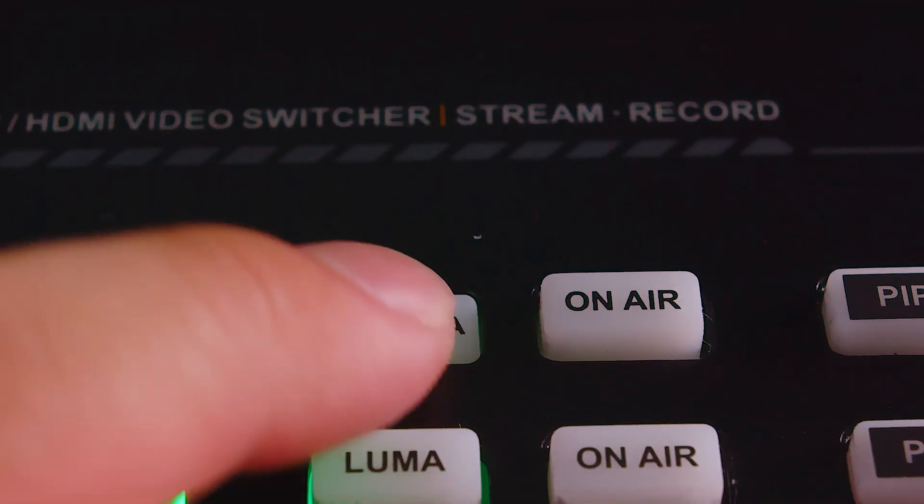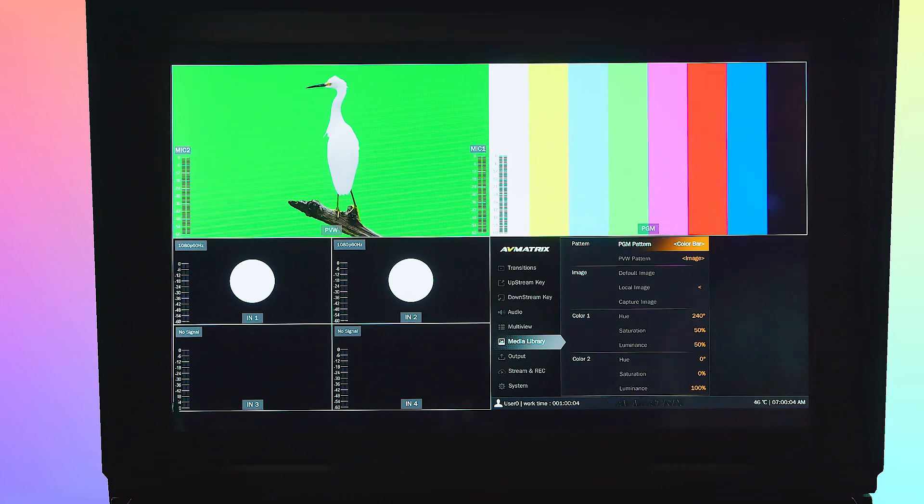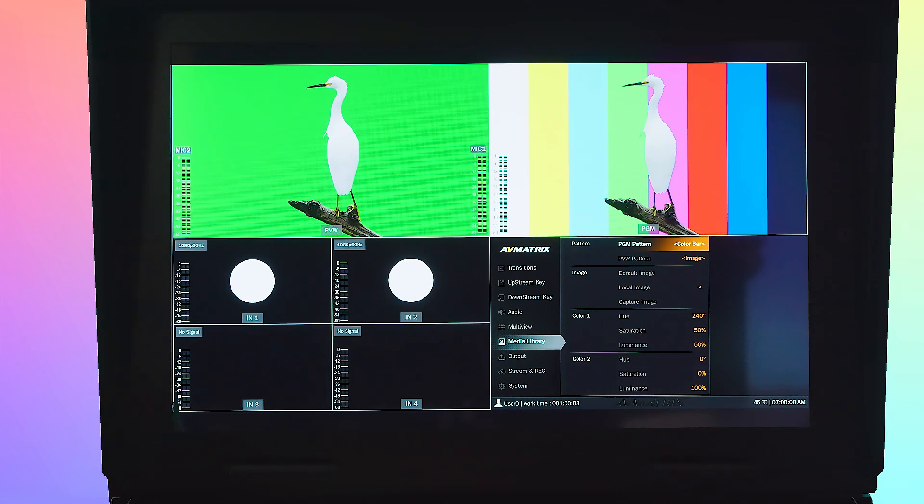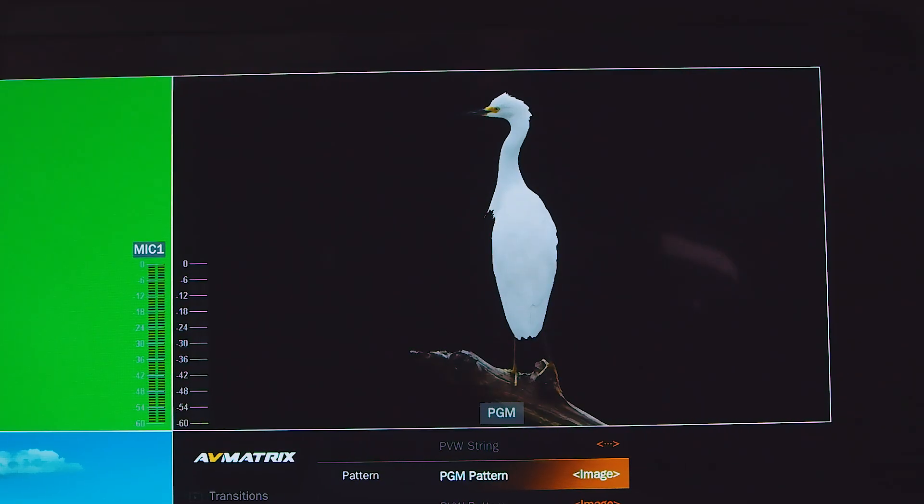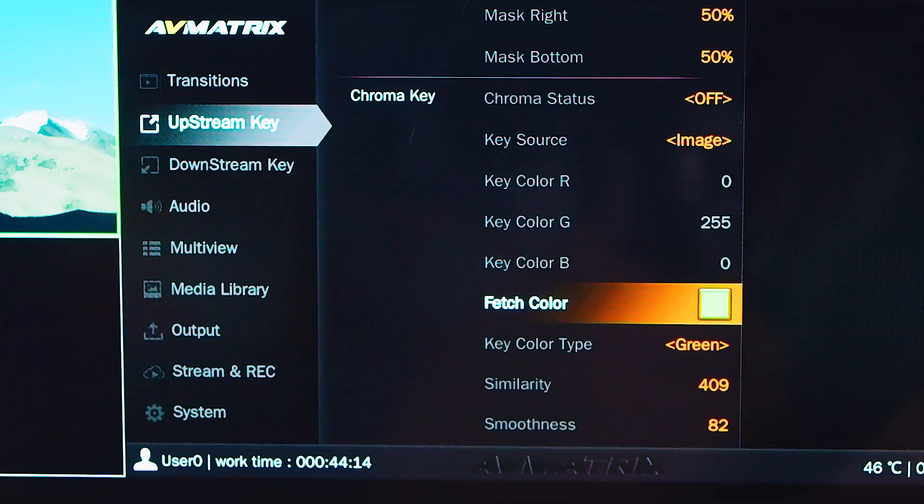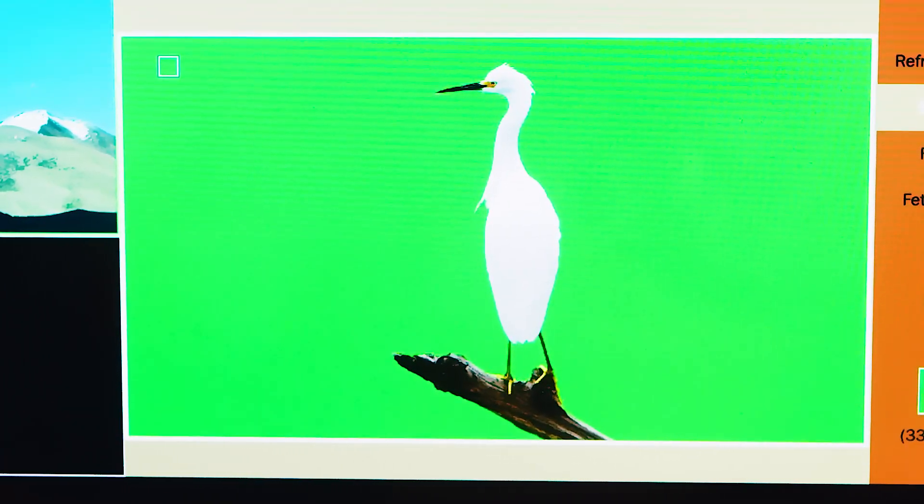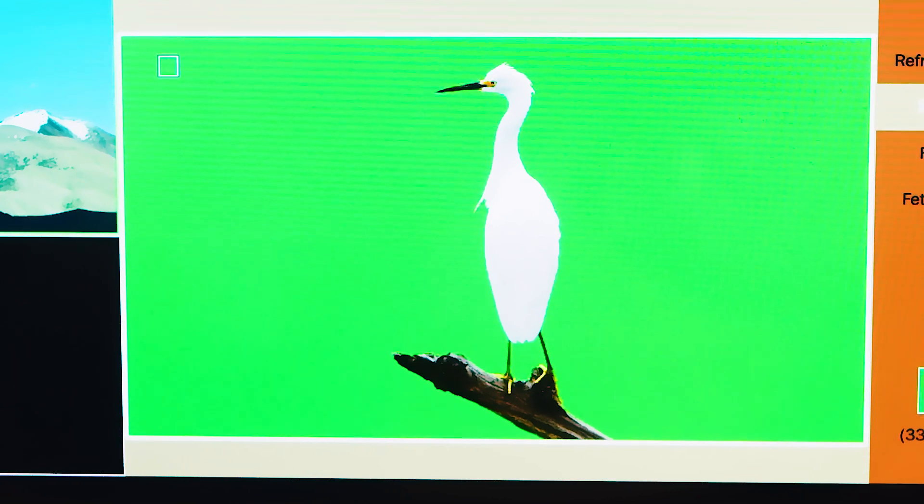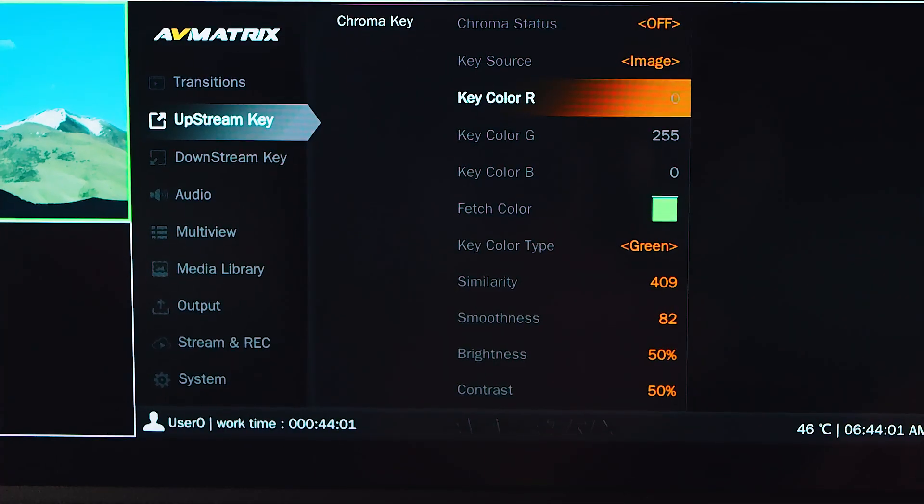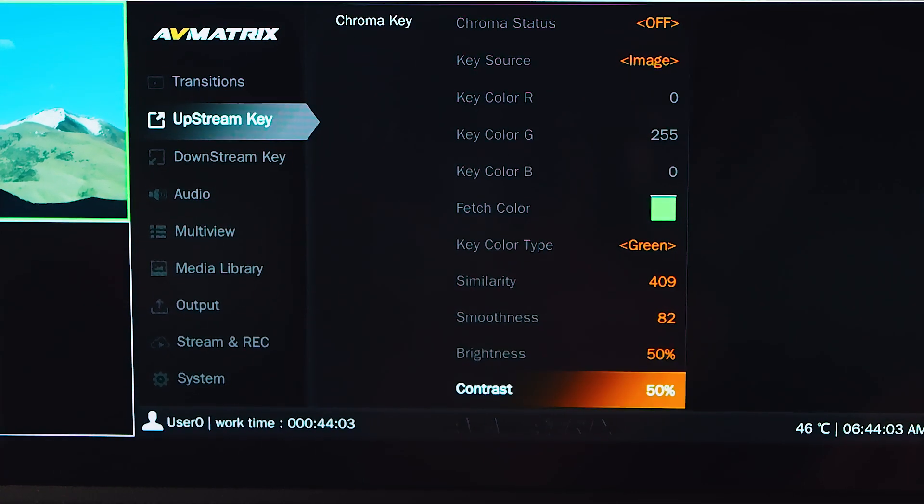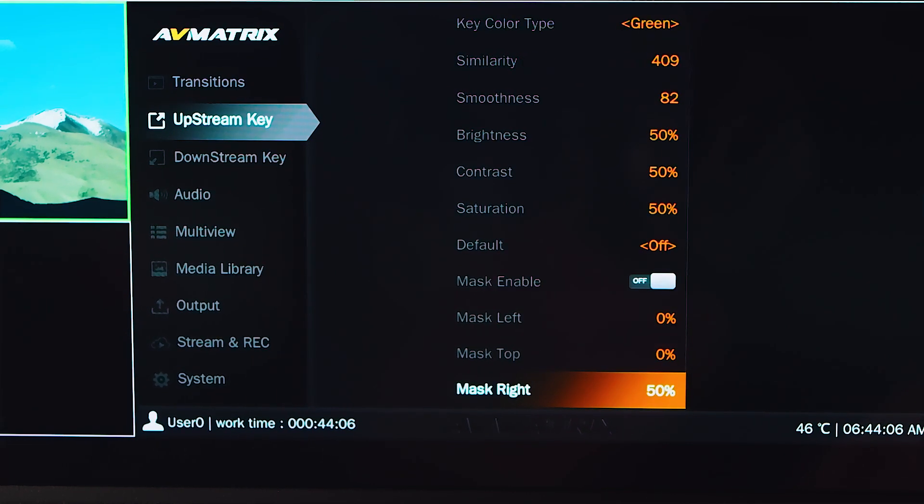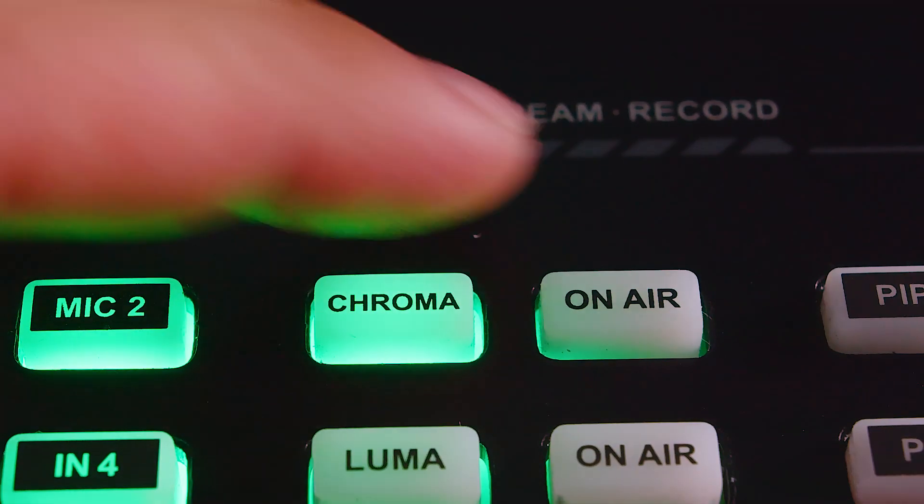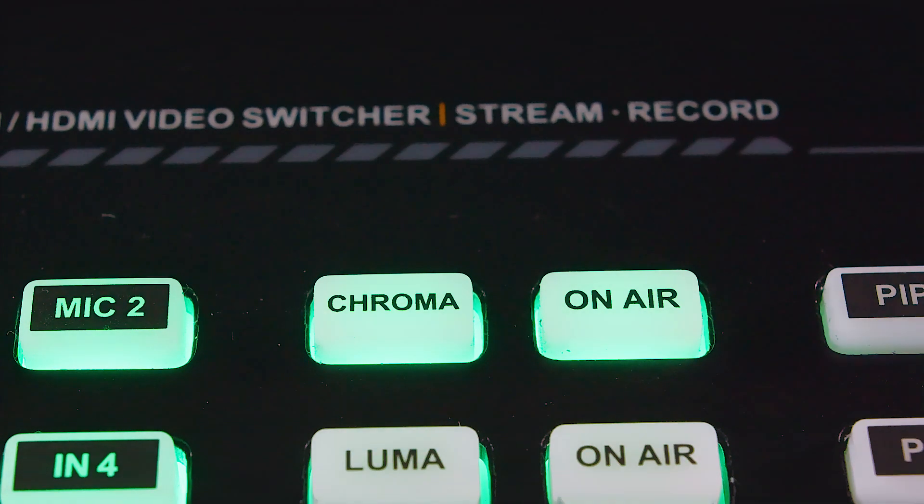The chroma key button enables the combining of two images or video streams based on color hues. It's commonly used to remove a background from a photo or video in combination with a green screen and background graphics. You can access the chroma key menu to select the desired key source and pinpoint the color you want to remove. The chroma key can be further adjusted using similarity, smoothness, spill, and opacity to achieve the desired effect. Press the on air button next to the chroma button to enable the effect on the program.